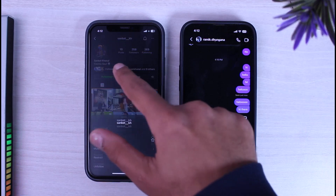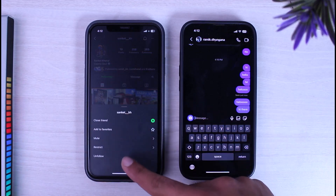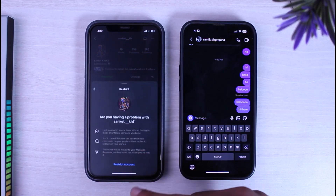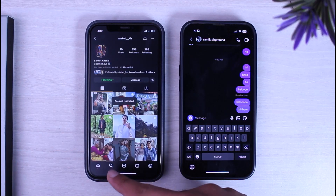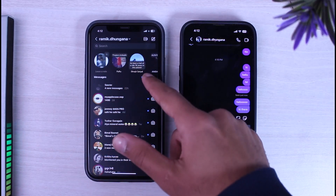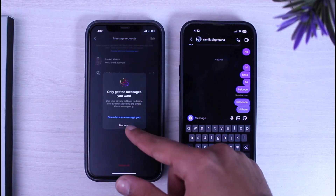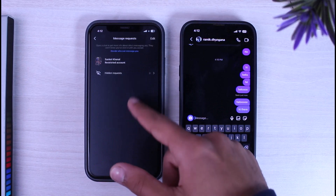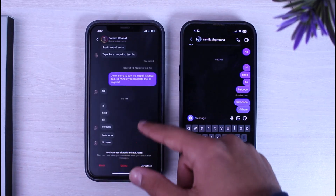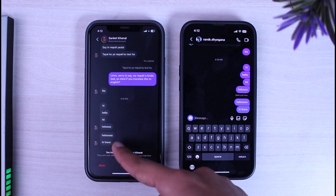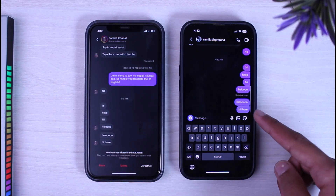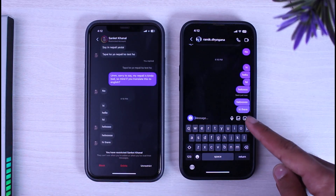Tap on 'Following' and then simply tap on the option 'Restrict'. After that, go to your messages and then go to Requests. Now you can see the restricted account — simply tap on it and you will be able to see the messages, but as you can see on this device it is still not showing 'seen'.